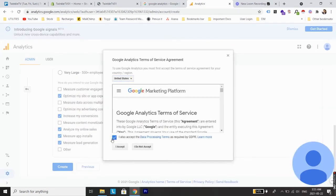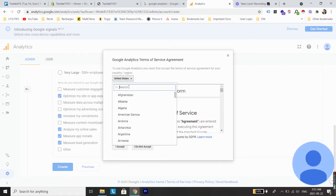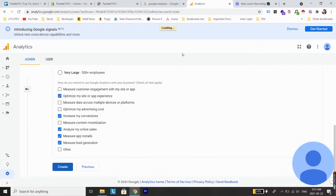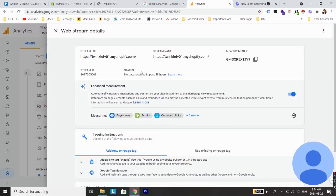Now you need to accept the terms and conditions and select the country where you are living. Click accept.